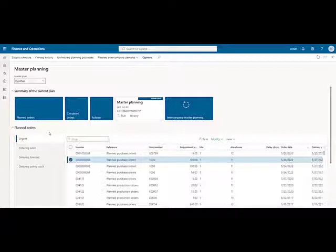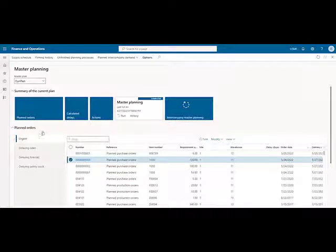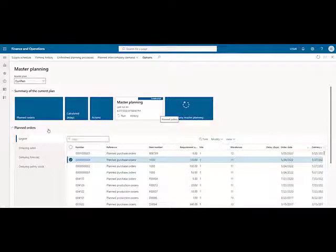In the bottom pane, the system has organized the recommended plan purchase, transfer, and production orders into categories by statuses. As you can see, the statuses are urgent, delaying sales, delaying forecast, and delaying safety stock — each of those identifying the urgency or priority in which these planned or recommended transactions should occur.